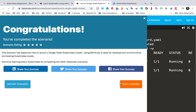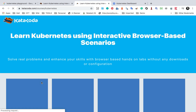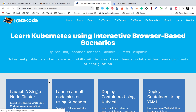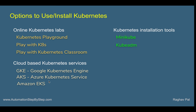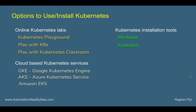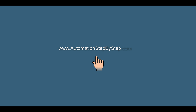We have completed this lab. You can find many other scenarios and labs to play with Kubernetes and get really good hands-on experience. I hope this session was useful for you. We will do more hands-on in the coming sessions. Thank you so much for watching.